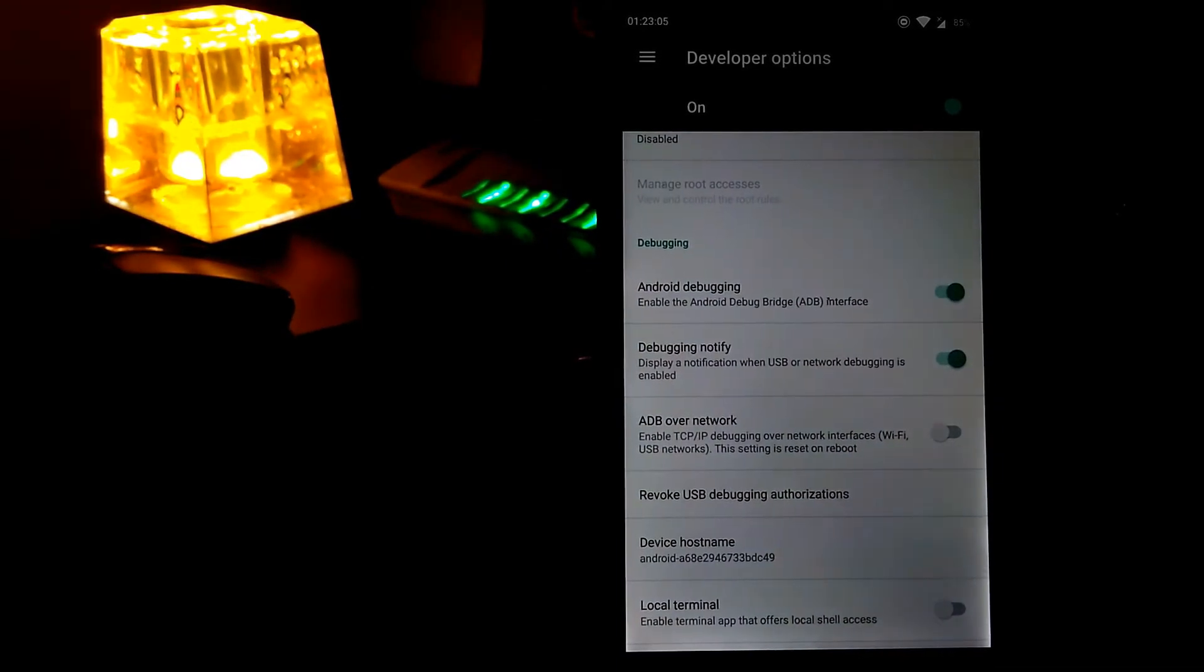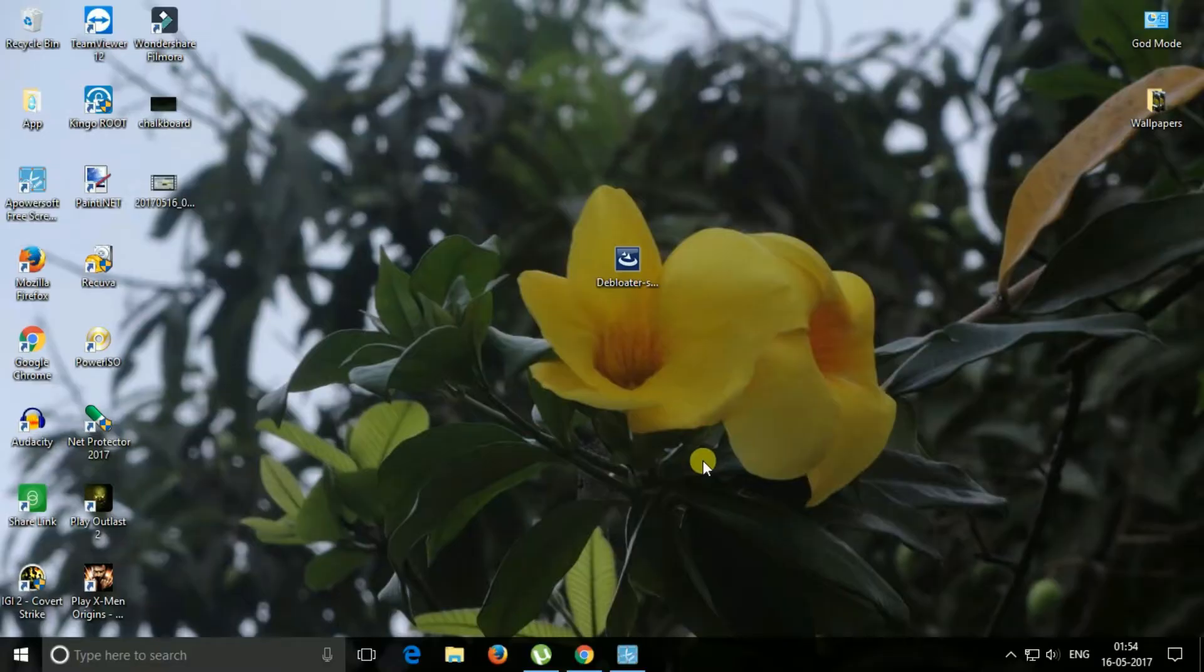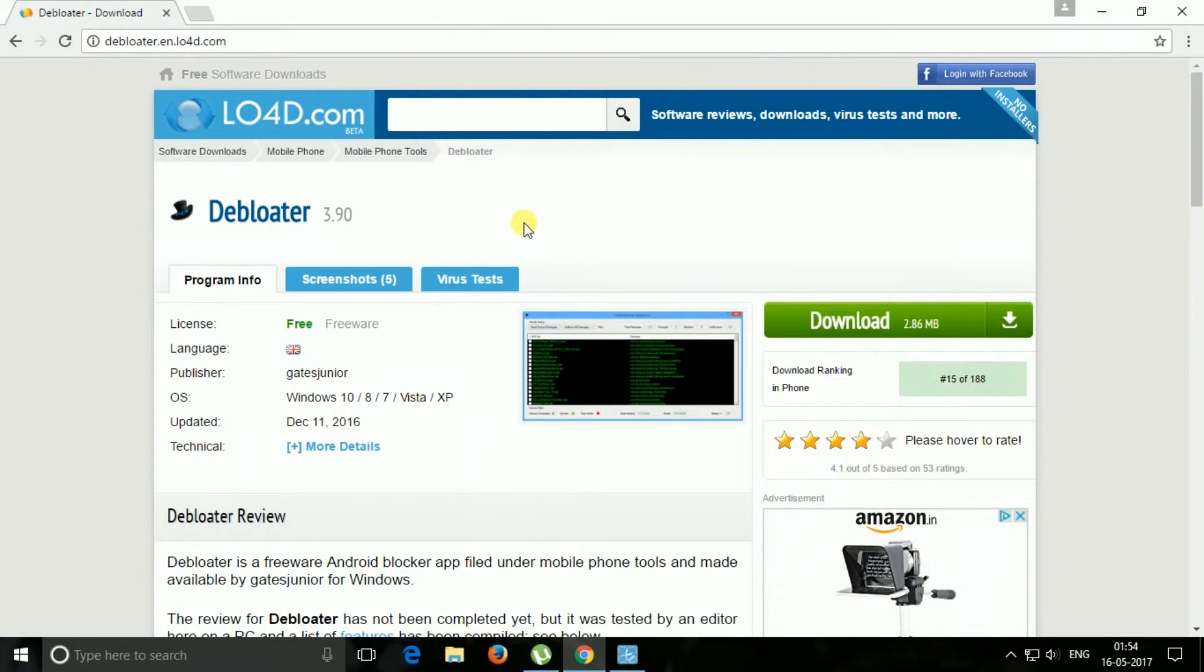Now let's go to the computer for the next step. Now you need to install a tool called Debloader in your Windows.